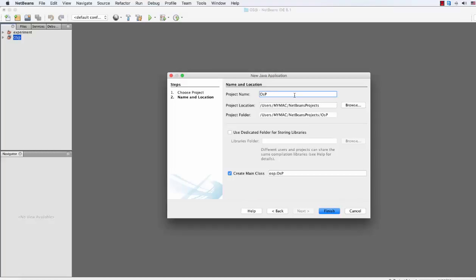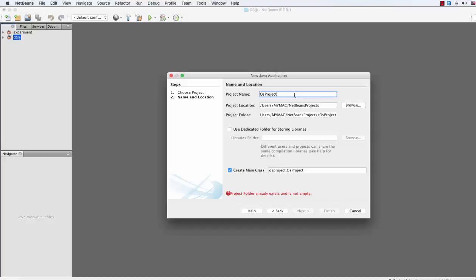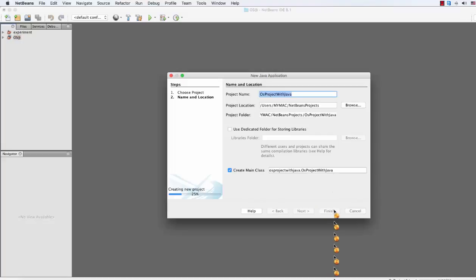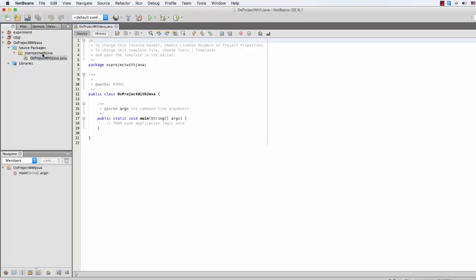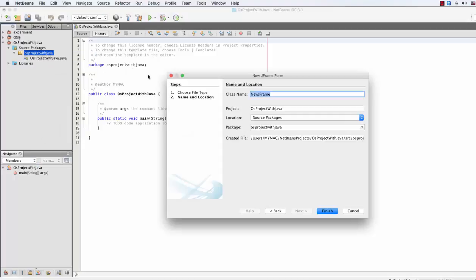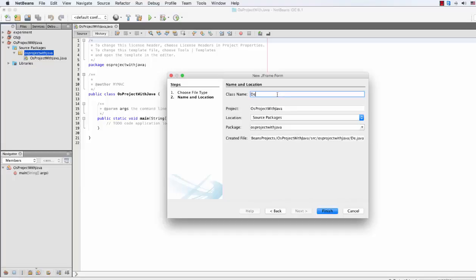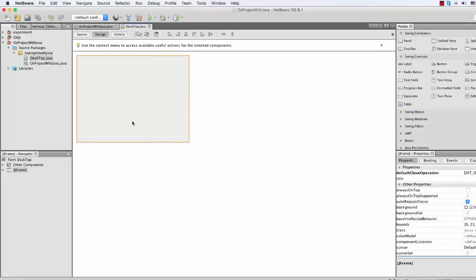I'm gonna name it OS project. Now inside your package, just create a JFrame form and I'm gonna name it 'desktop' because I'm creating a desktop application — actually a desktop-look-like application in Java.